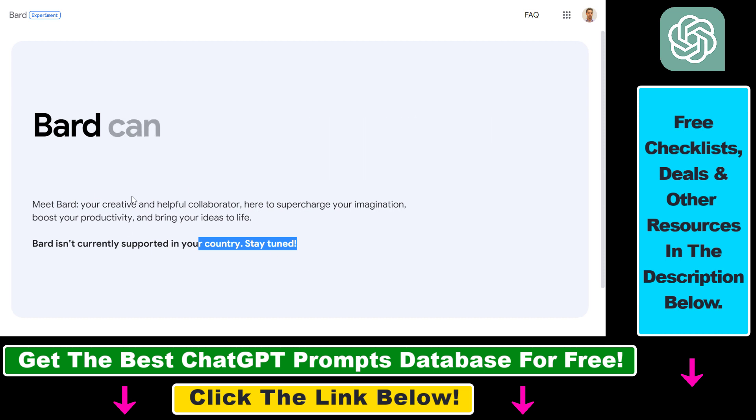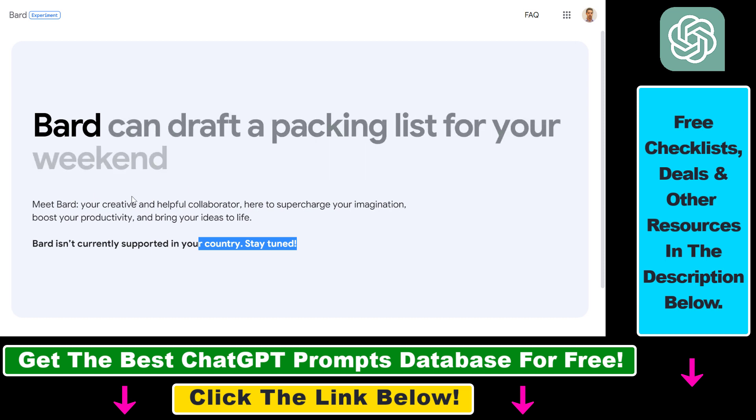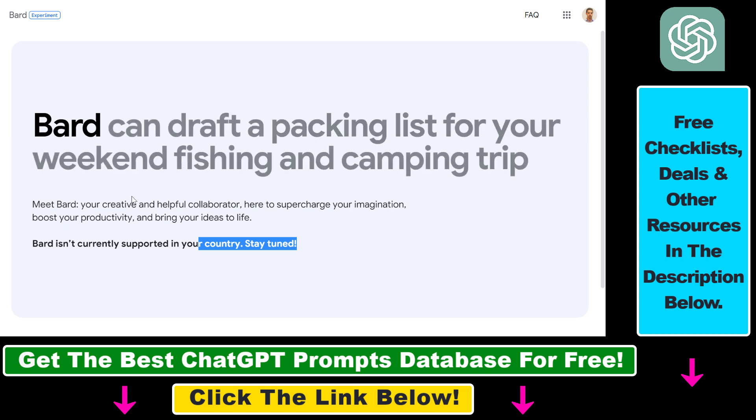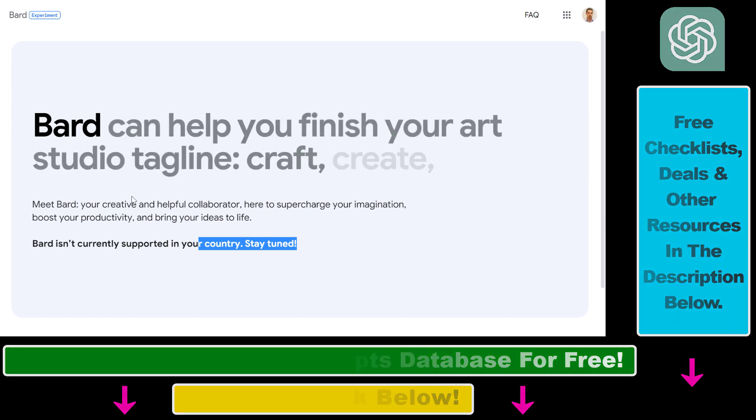So all in all, this is how to access and use Google Bard, even if Google Bard isn't currently supported in your country.